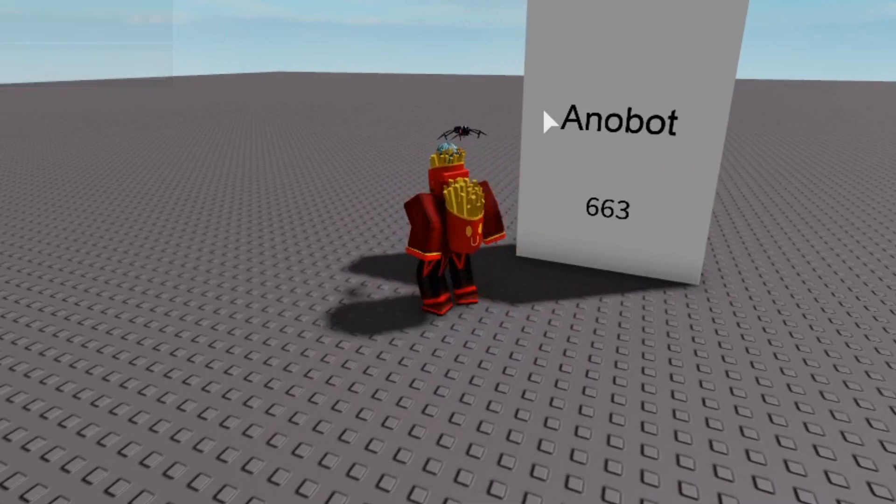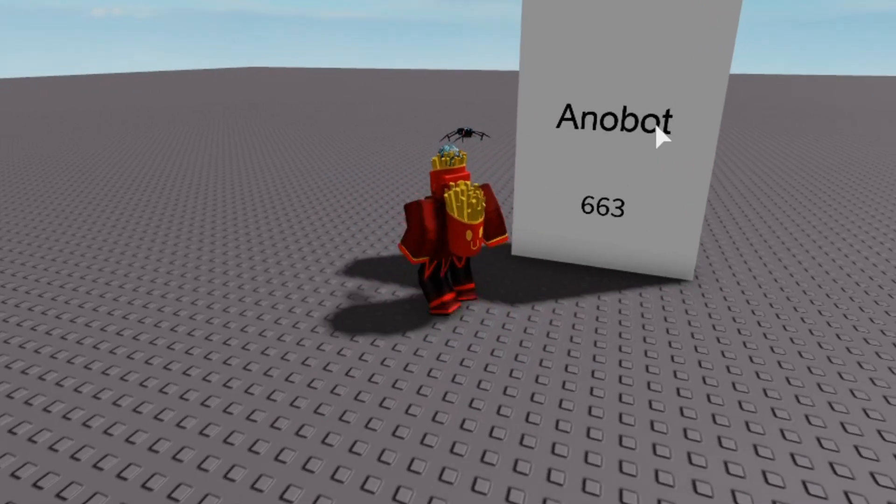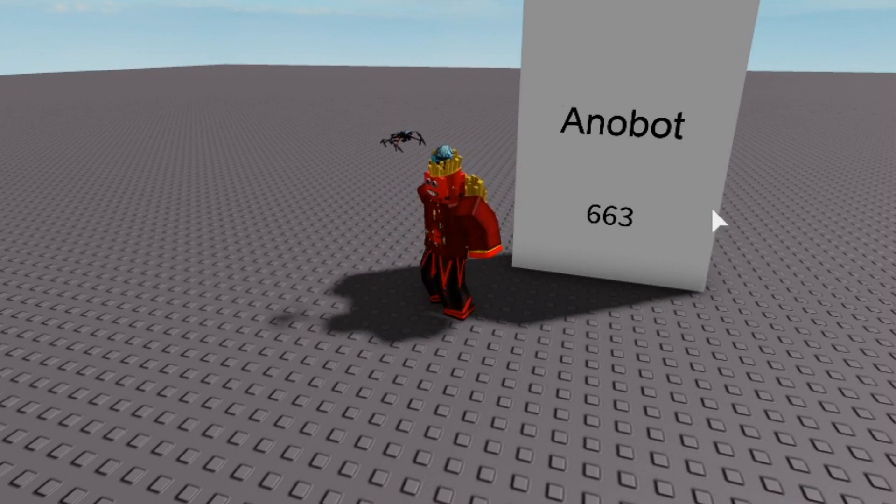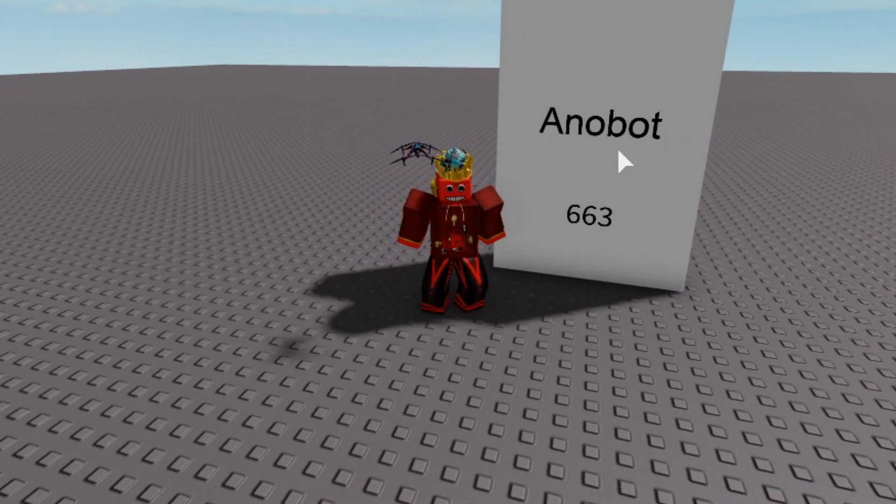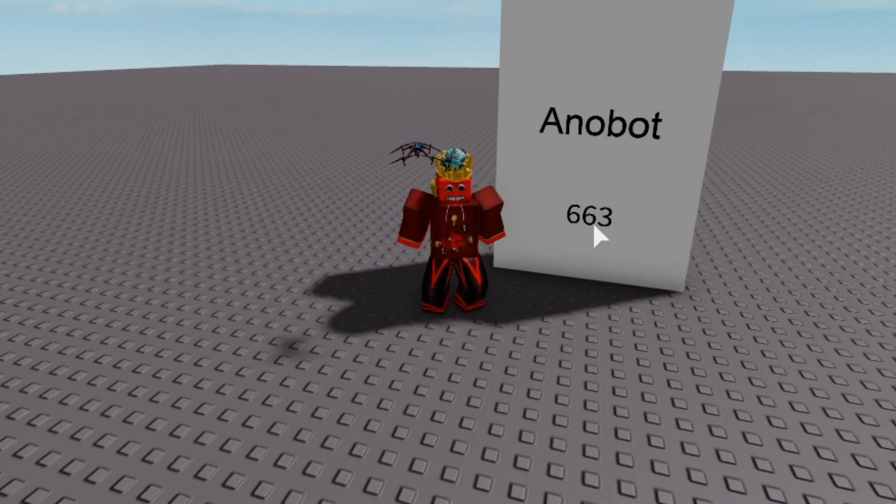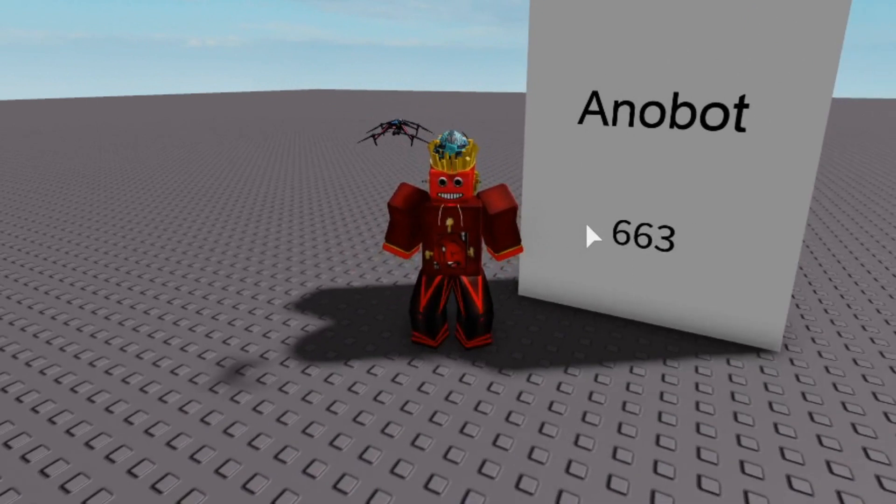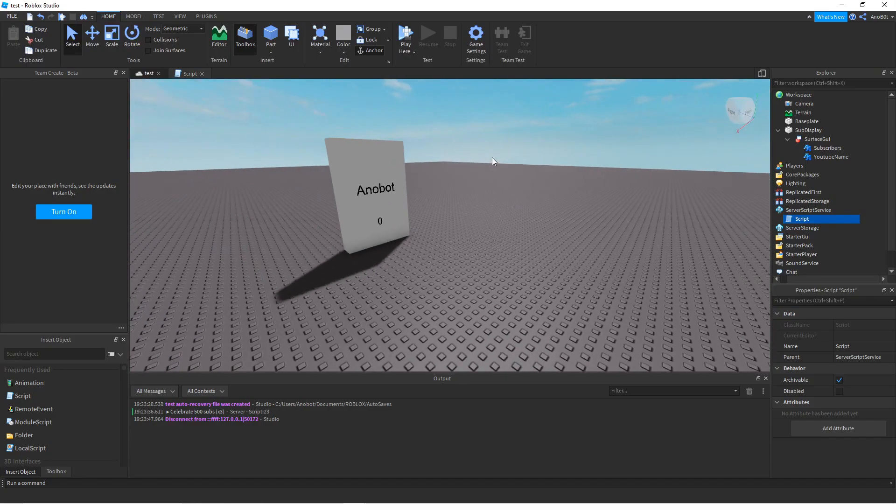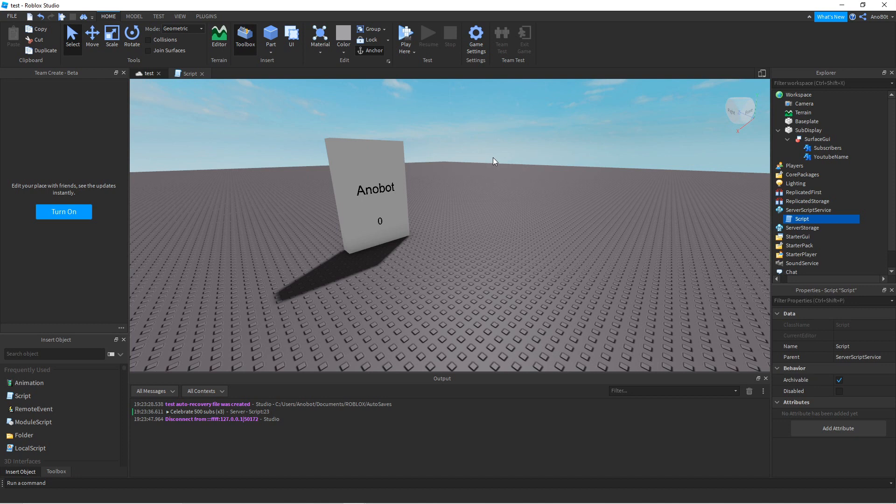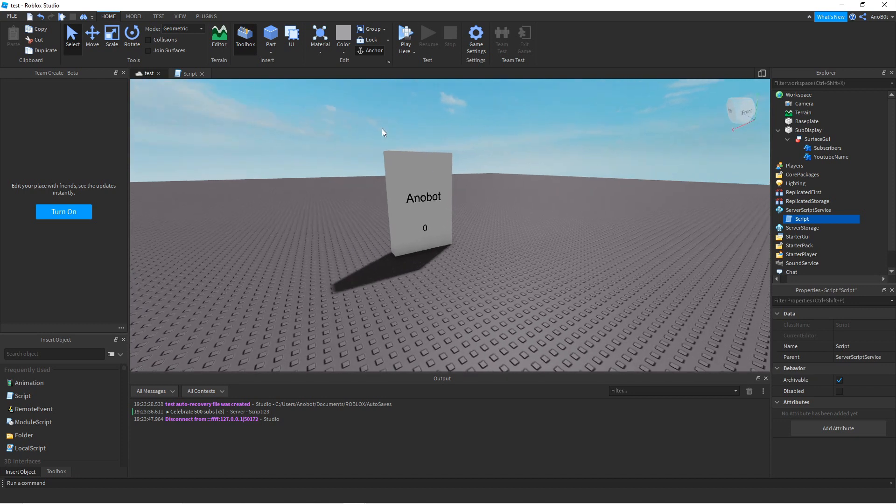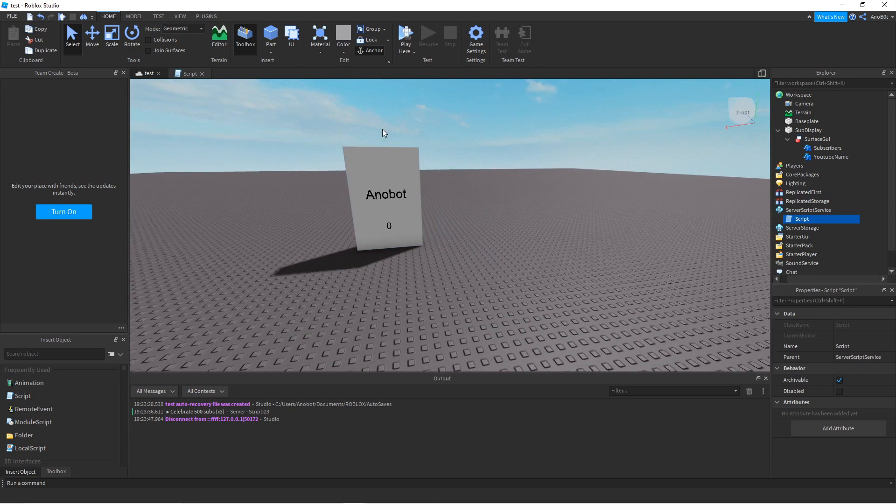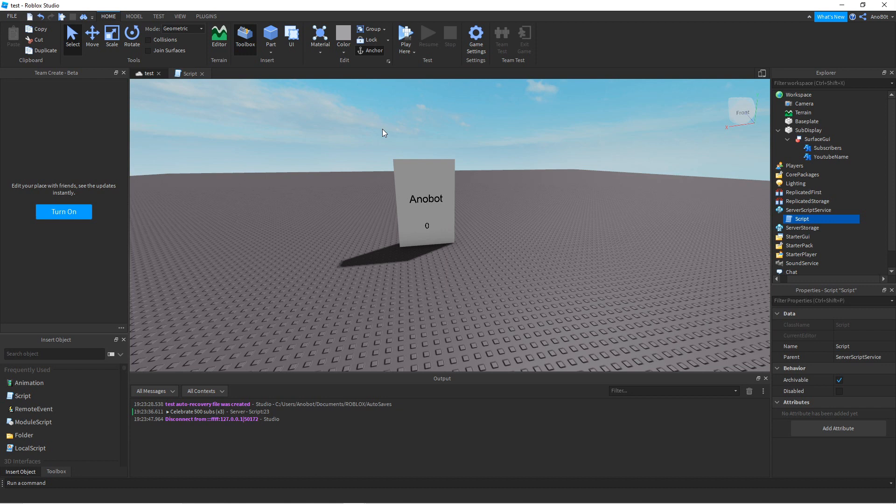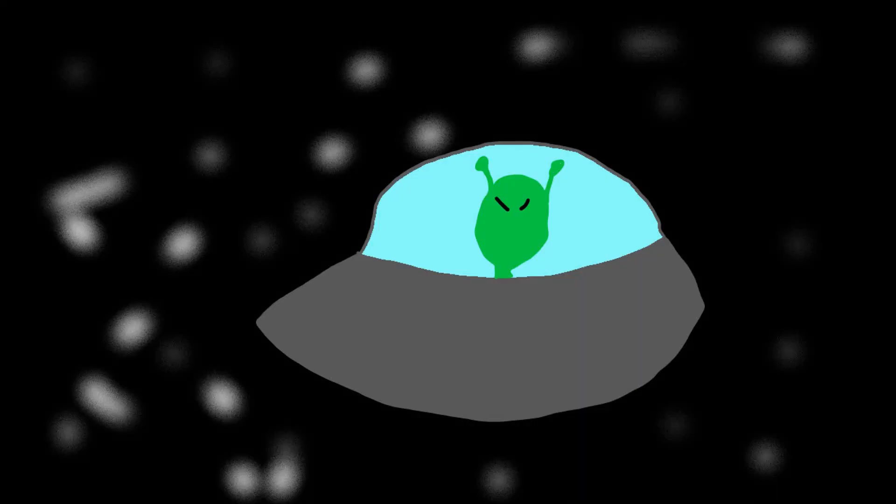As you can see, it displays the name 'Anobot' and my subscriber count. That's how you make a subscriber count display in Roblox. That's all for today's video. I know it's a bit advanced, but I hope you learned something new. If you liked this tutorial, please subscribe and like this video. I'll see you in the next video. Peace out!